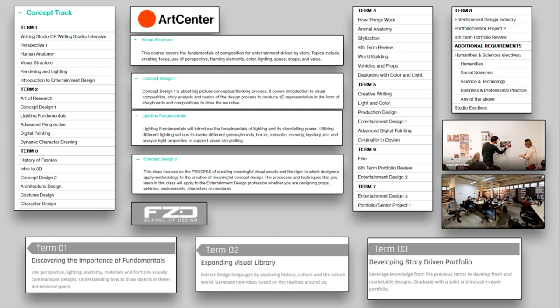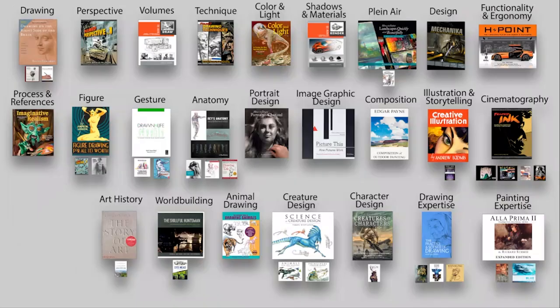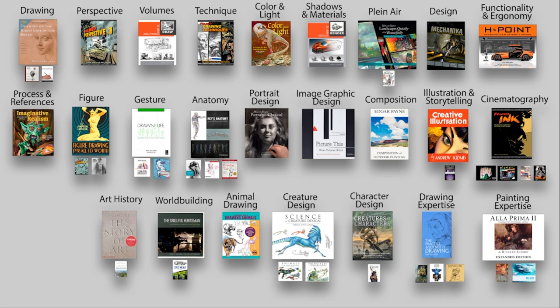I really want to discuss fundamentals. If we look here at term one, we can see perspective, we can see human anatomy, we can see this visual structure that I pulled from the course descriptions. I'll have a link in the description as well. It's not that easy to find all of them.